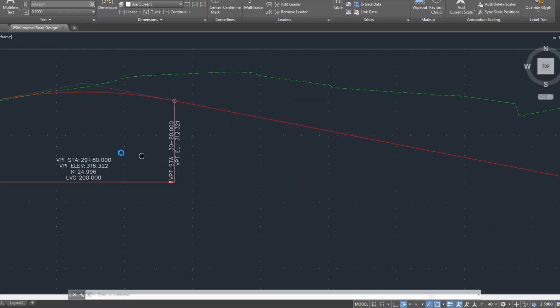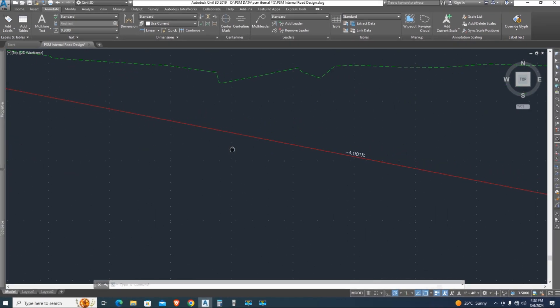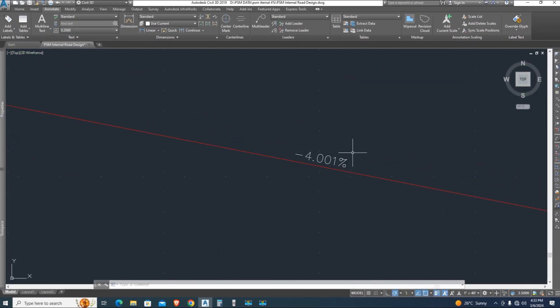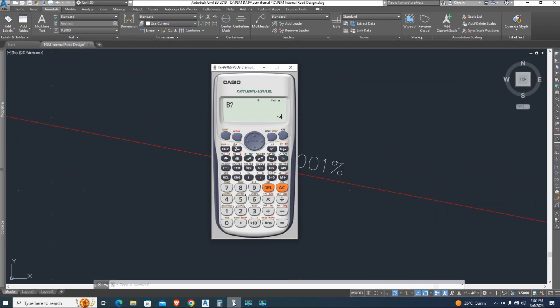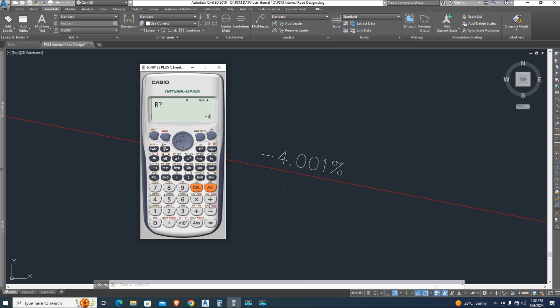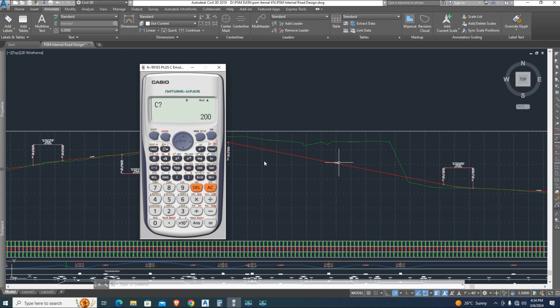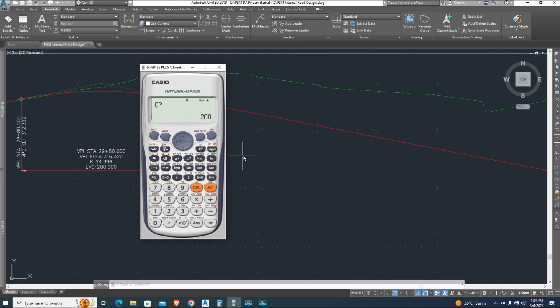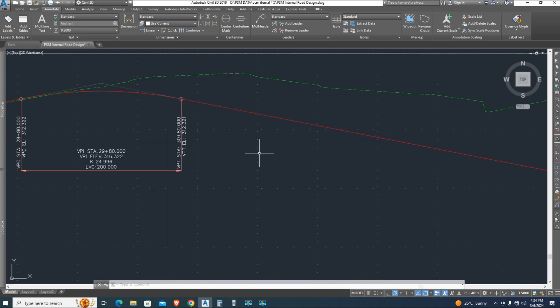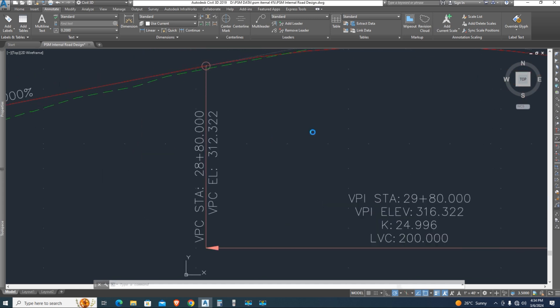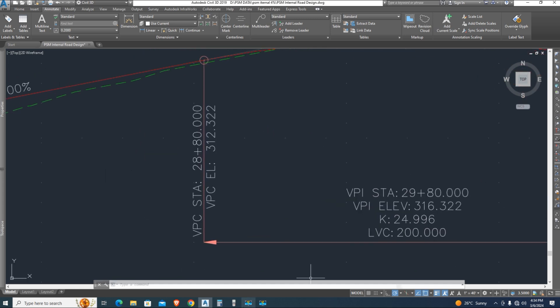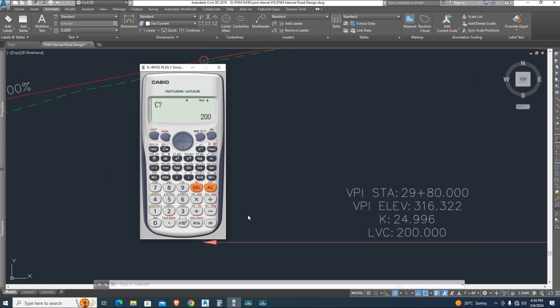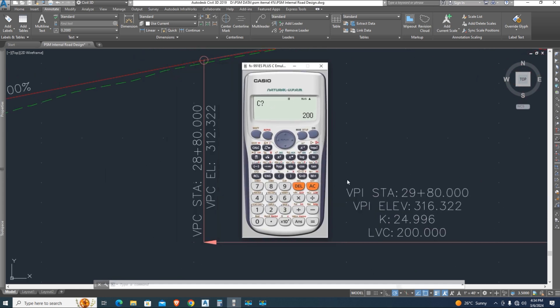Now B is the second grade in profile. We type this value, after put value press equal sign. Finally I put the value, length of curve is 200 feet, press equal.